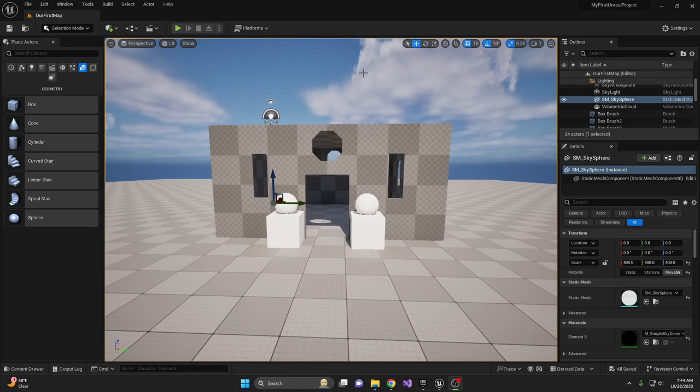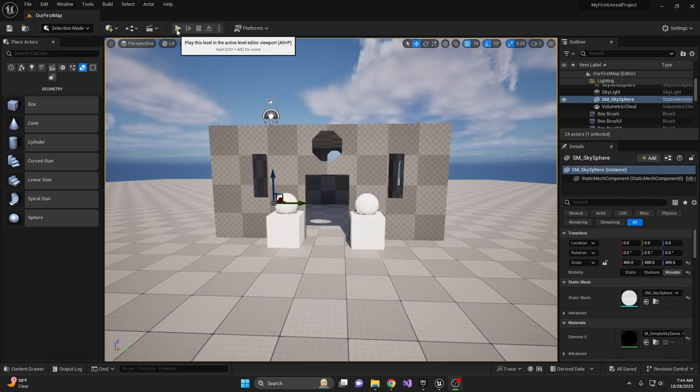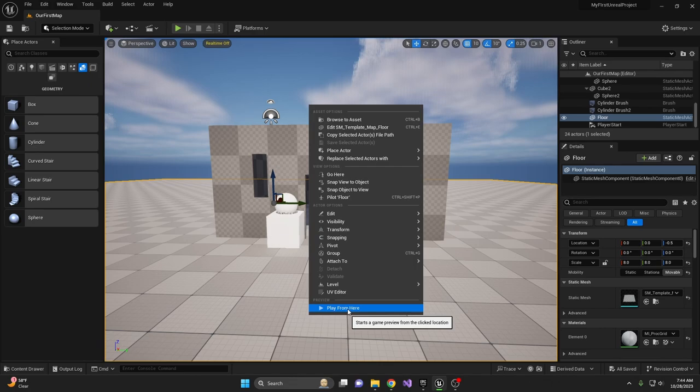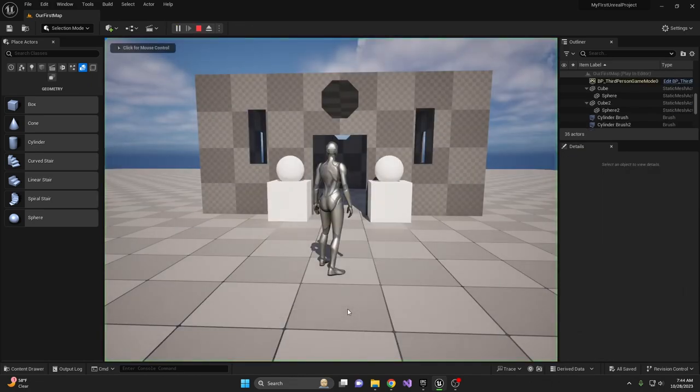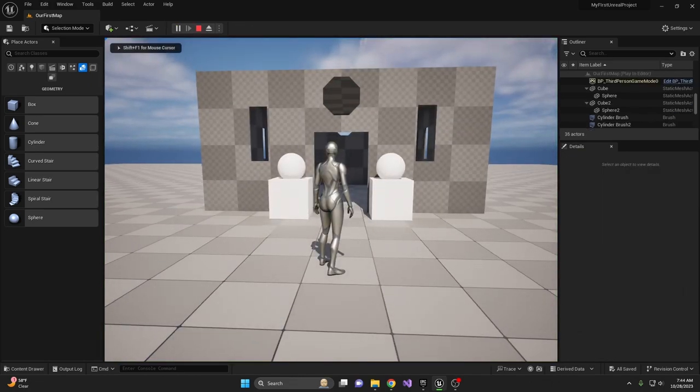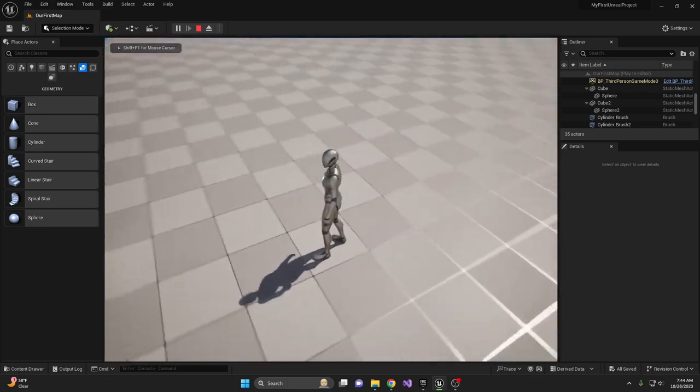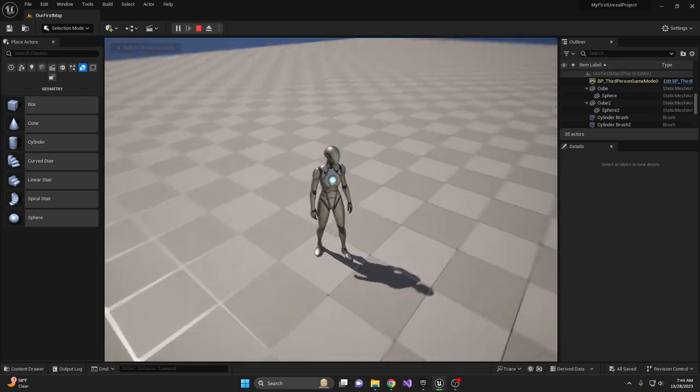Once you finish building your room, hit the green play button or right-click in your scene and select Play From Here. This spawns your third-person character. Click into the scene to activate it.